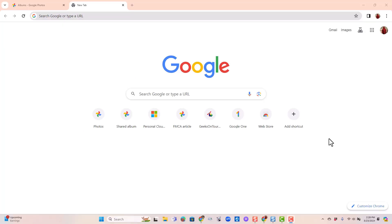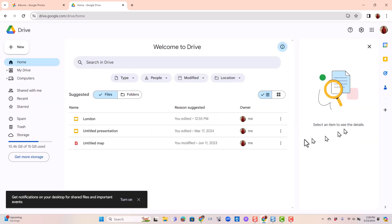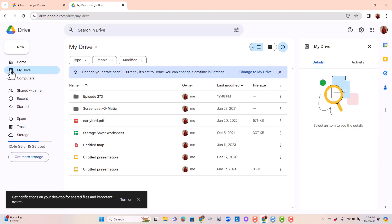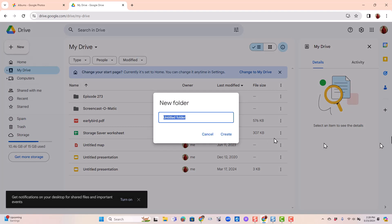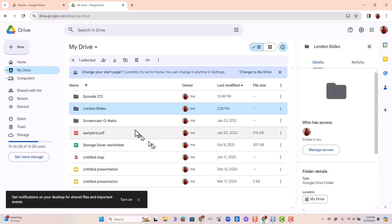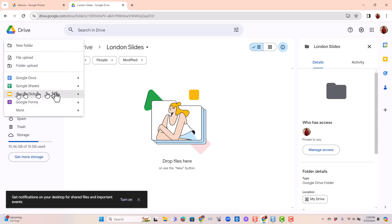First, you want to start a Google Slides slideshow. I think the best way to do that is to go to Google Drive. I like to have a special folder for my work, so I'm going into My Drive, click New, New Folder, and give it a title. Now I open that folder and I want to start a new slideshow — New and Google Slides.